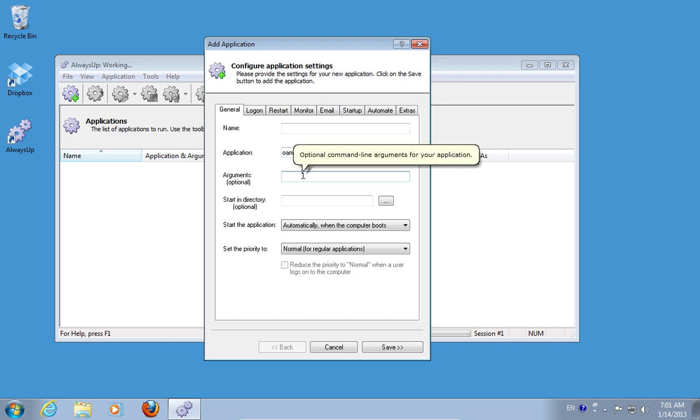In the Arguments line, type forward slash home.